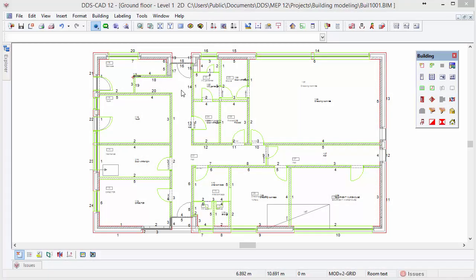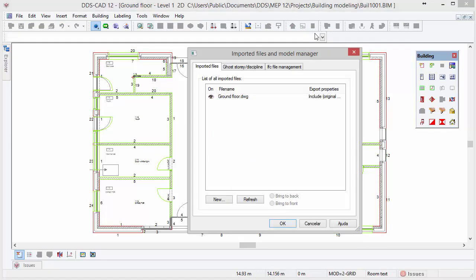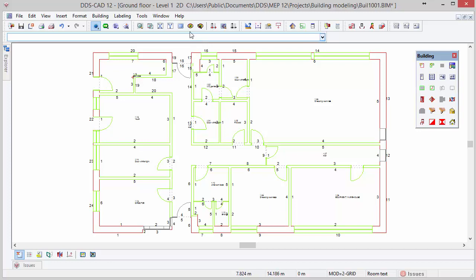Once you have finished the 3D building model, there is no need to have the DWG file active anymore. Select the import and model manager function which is located in the toolbar. Under the tab imported files, deactivate the DWG file by clicking on the eye symbol and click OK. This does not delete the DWG file completely, it only hides it in the DDS-CAD model.